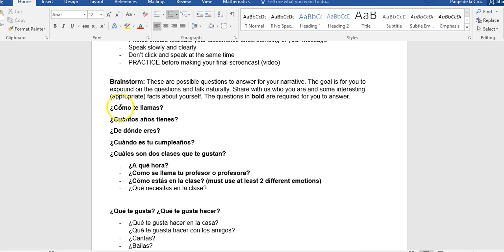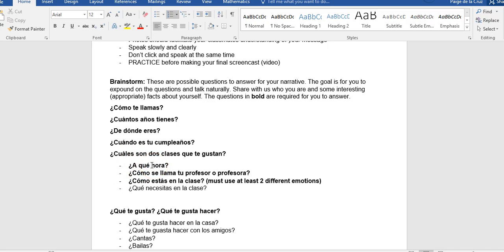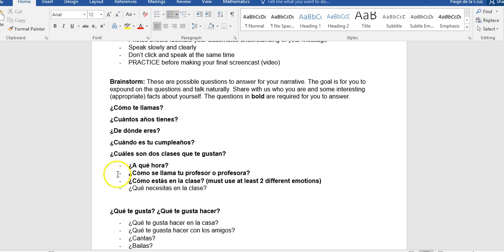The questions that are in bold are required for you to answer. So for example, ¿cómo te llamas? You have to tell us your name. ¿Cuántos años tienes? Tell us your age. ¿De dónde eres? Where you're from. ¿Cuándo es tu cumpleaños? Your birthday. ¿Cuáles son dos clases que te gustan? Just dos. So two classes you like. With those two classes, you have to tell us, ¿A qué hora es la clase? ¿Cómo se llama tu profesor o profesora? ¿Y cómo estás en la clase? Using different emotions for each class.